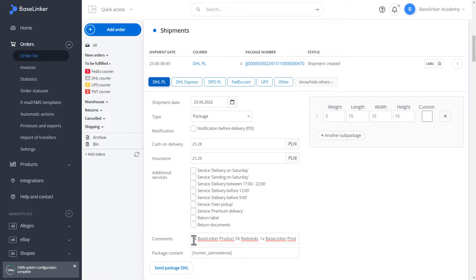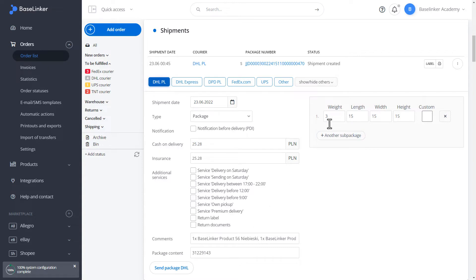The notes and package contents field is filled automatically in our case. The courier integration is configured in this way. The weight is taken from the order and the dimensions are set by default in the configuration of our integration.